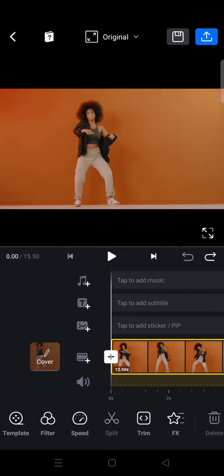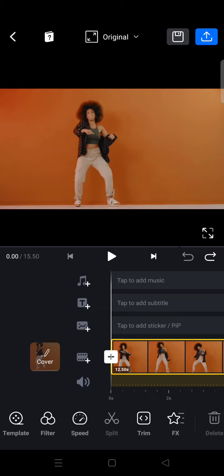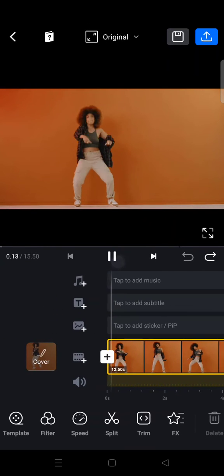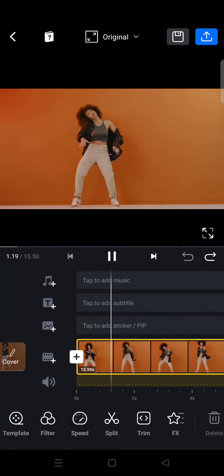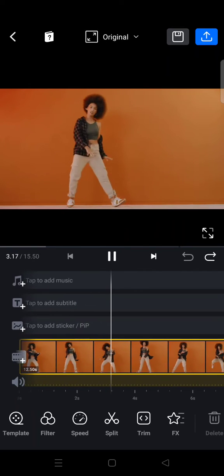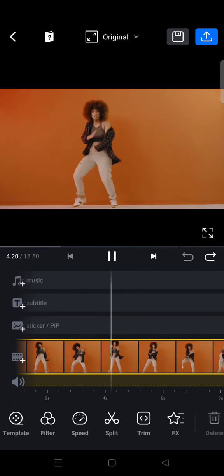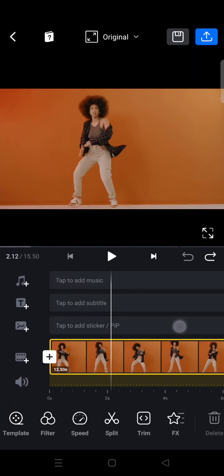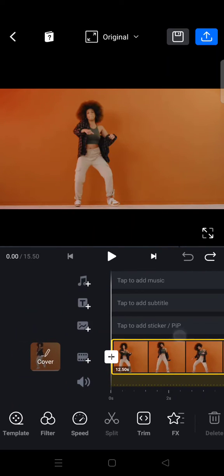Hi everyone, welcome back to this channel. On today's tutorial, I'm going to show you how to make a smooth slow motion video on VN. So here I've already added a video to my VN and the video has a normal speed. I'm going to turn this video into a smooth slow motion video.